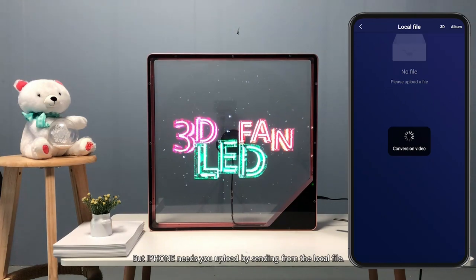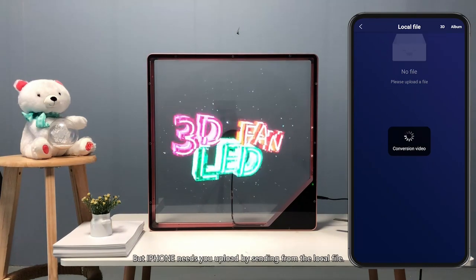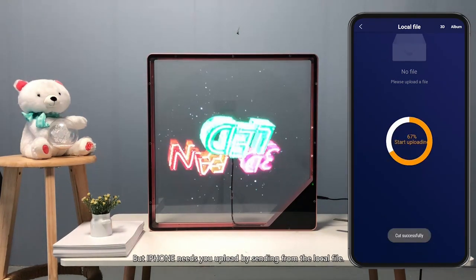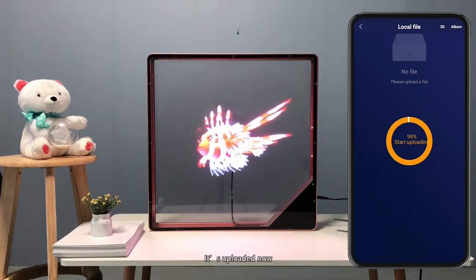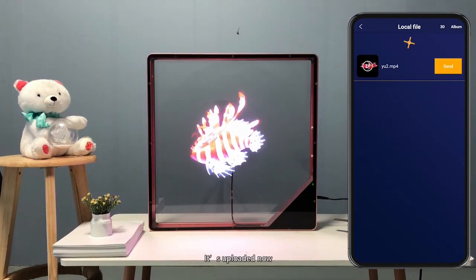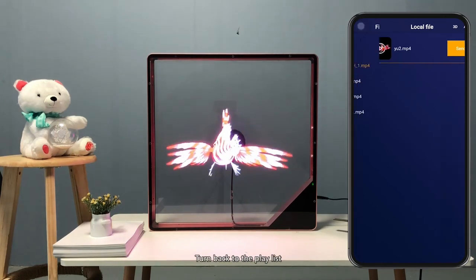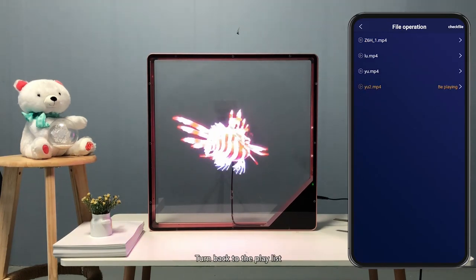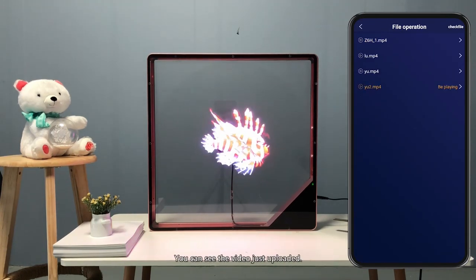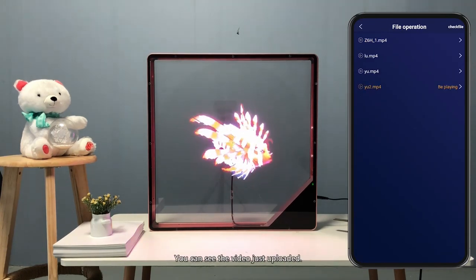But iPhone needs you to upload by sending from the local file. It's uploaded now. Turn back to the playlist. You can see the video just uploaded.